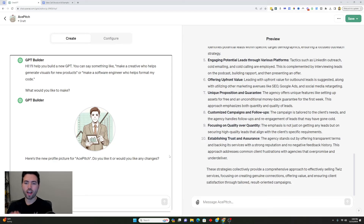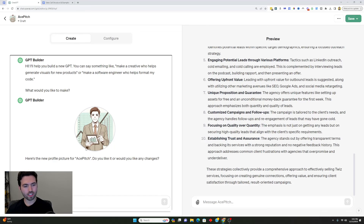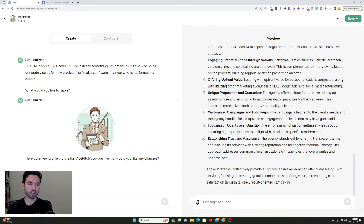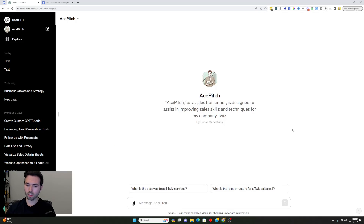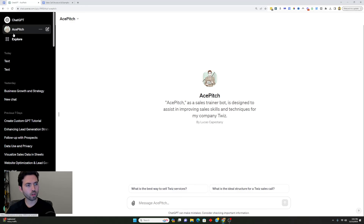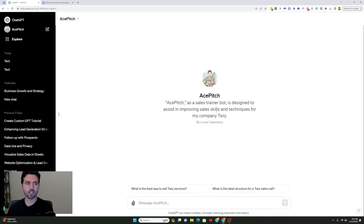One thing that's pretty cool is you have your preview here on the right side, but you also have your GPT builder on the left side. As you can see when you're constructing this, it's going to ask you questions like, 'Here's the profile picture for Ace Pitch — do you like it or would you like to make any changes?' At which point you can say what you think about changing or tweaking things, and it will actually adjust the GPT based on your inputs. After hitting Save, I can see in the top left corner I have Ace Pitch alongside ChatGPT, and it tells me exactly what the purpose of it is.